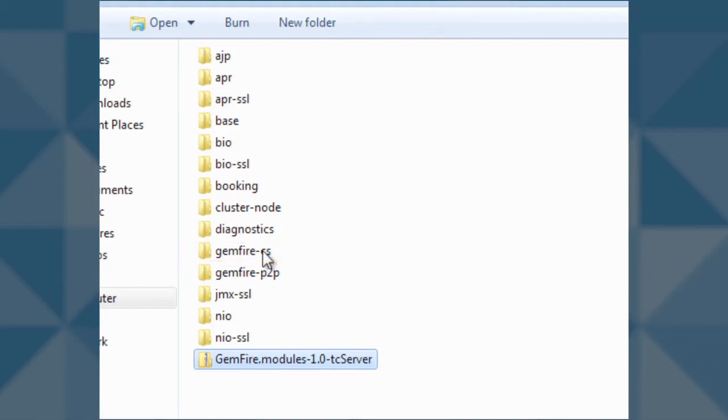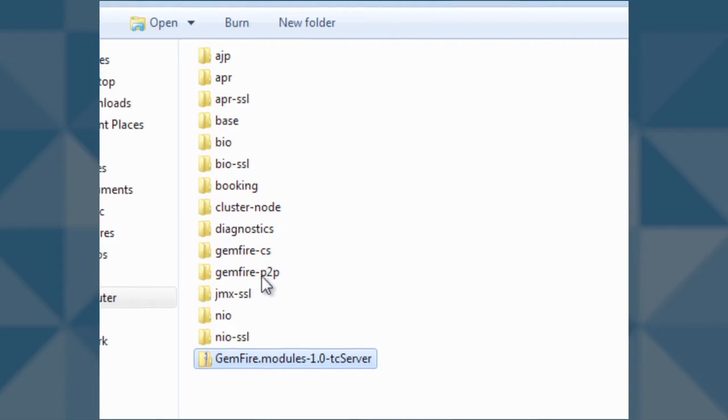The difference between the two types of management is documented on our website. For the purpose of this demo, we will assume that the proper template is the Gemfire P2P template.